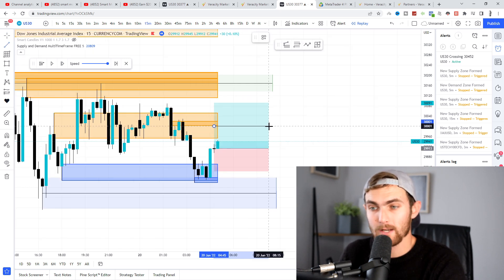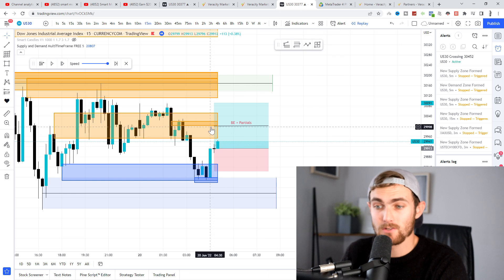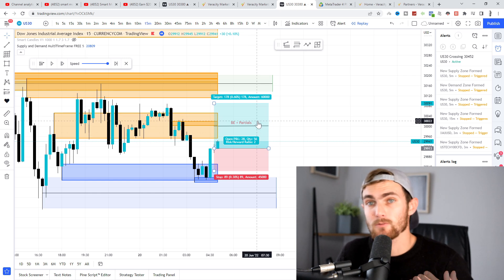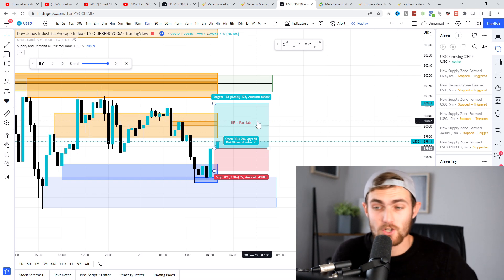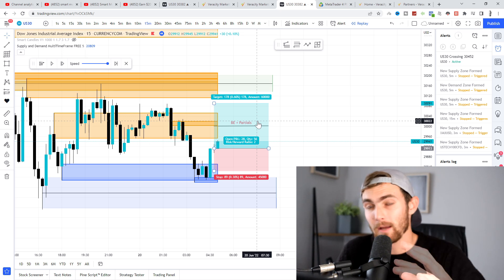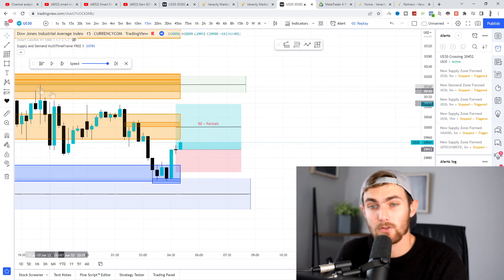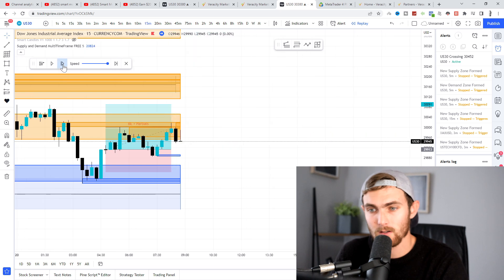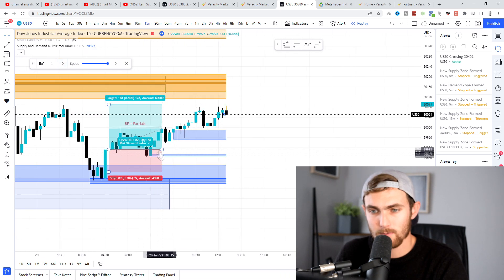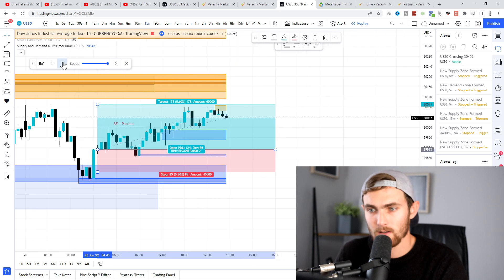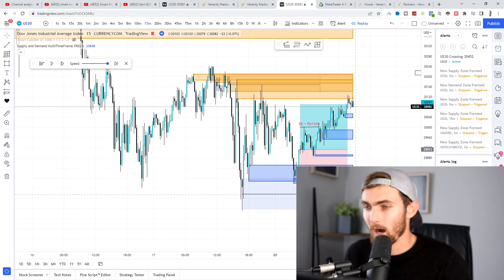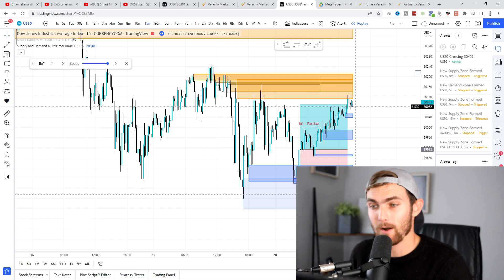At about halfway, we're going to set our break-even and partials. Meaning once we tap into this area at $30,000 price of US 30, we're going to close position one taking partials and set our second position to break even — making it a risk-free trade. Let's see how this trade plays out. So we tapped into TP1 — did we hit TP2? Nearly there... and there we go, we went straight to TP2. So that is exactly how my strategy works, and I've found at least an 80 to 90% win rate from this.